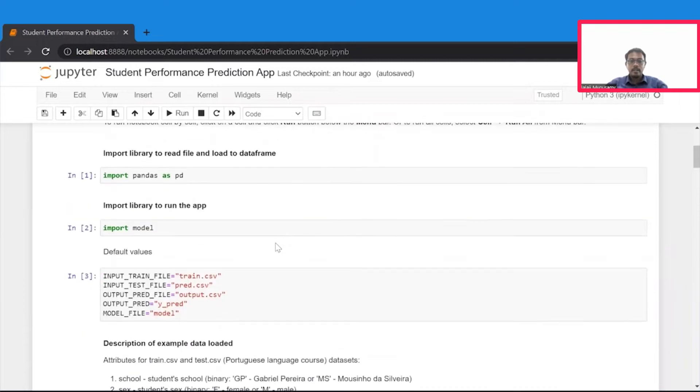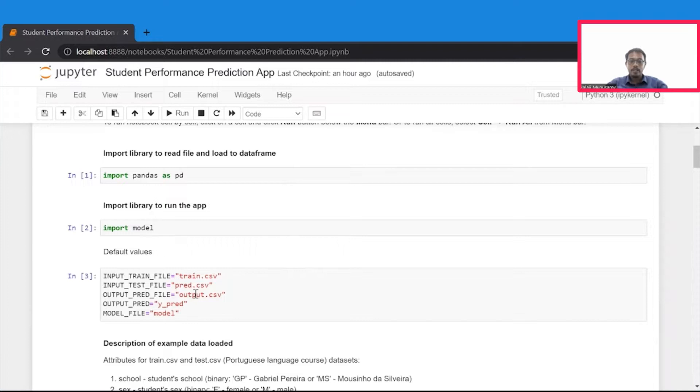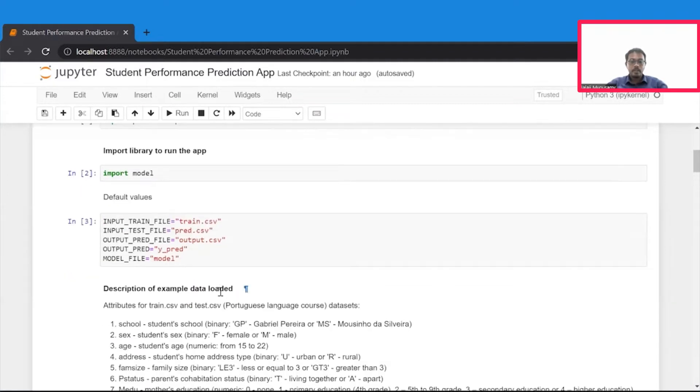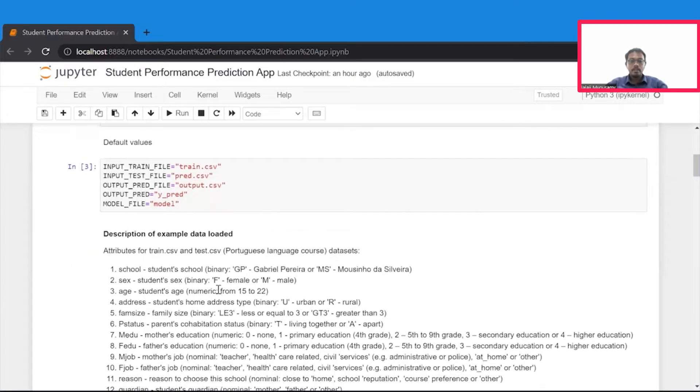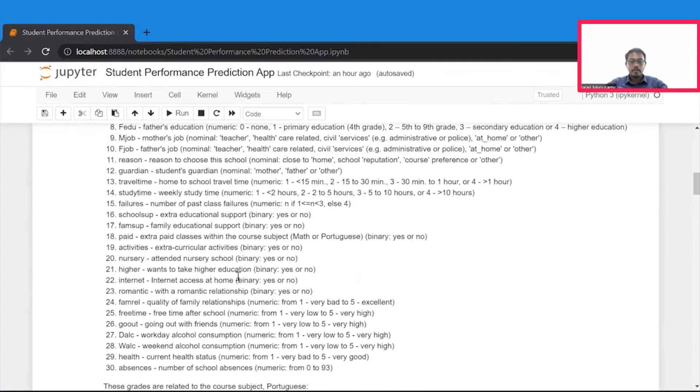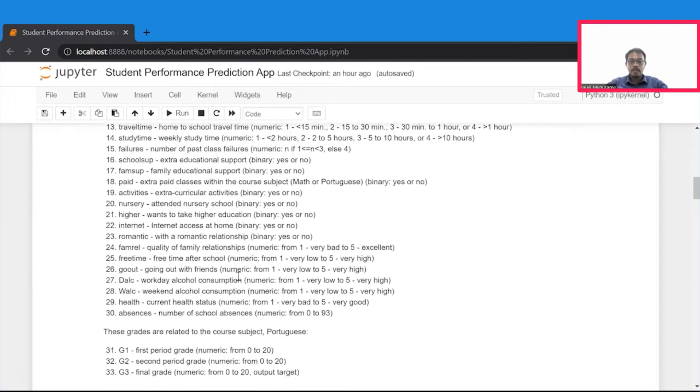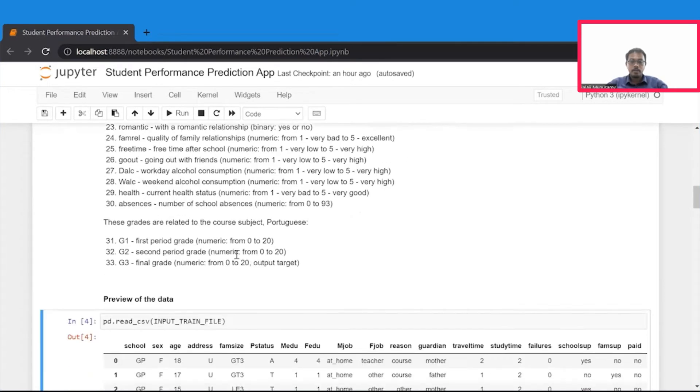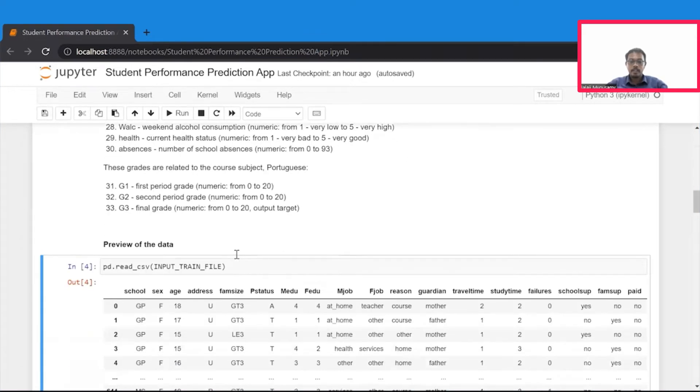And then we initialize a bunch of variables that includes location of training data set, location of prediction data set, and the location where the predicted file needs to be written to. And then we have a detailed description of the data set that we are going to use, which we can refer to while previewing the data.